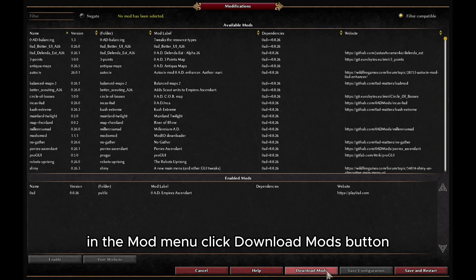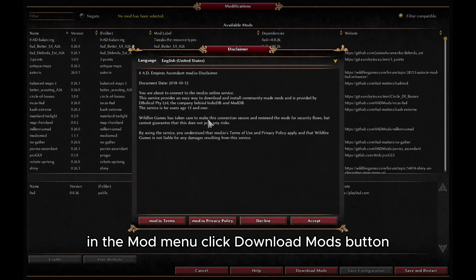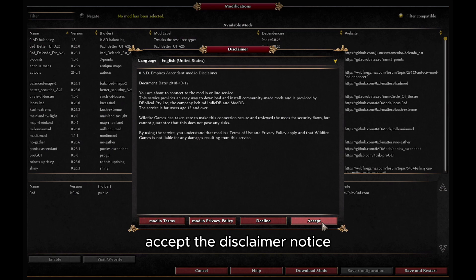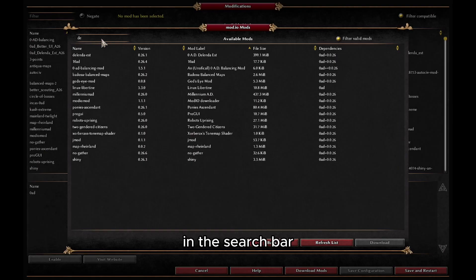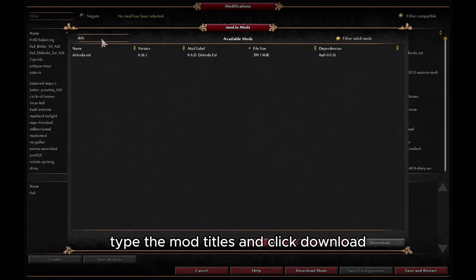In the mod menu, click the Download Mods button. Accept the disclaimer notice. In the search bar, type the mod titles and click Download.